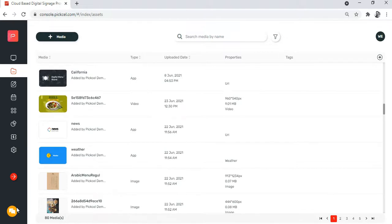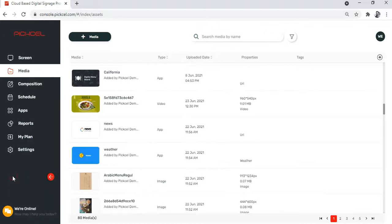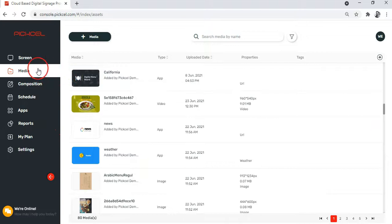So let's jump straight into it. First, log into the Pixel Console and head over to the Media Module.